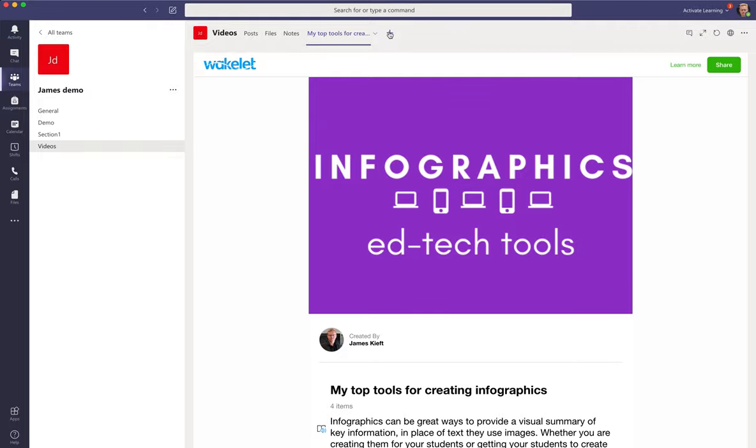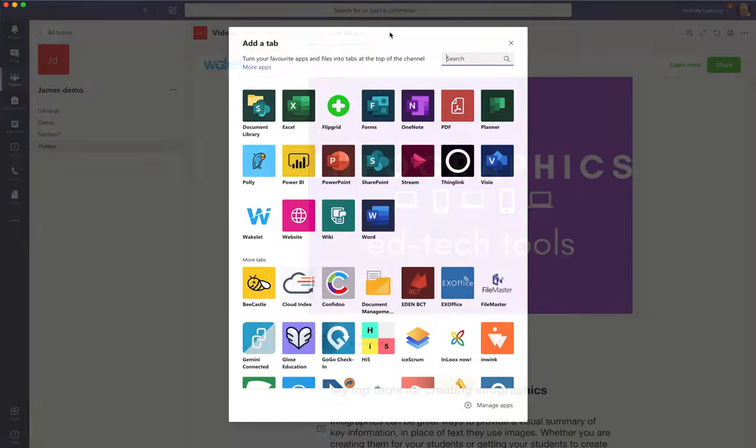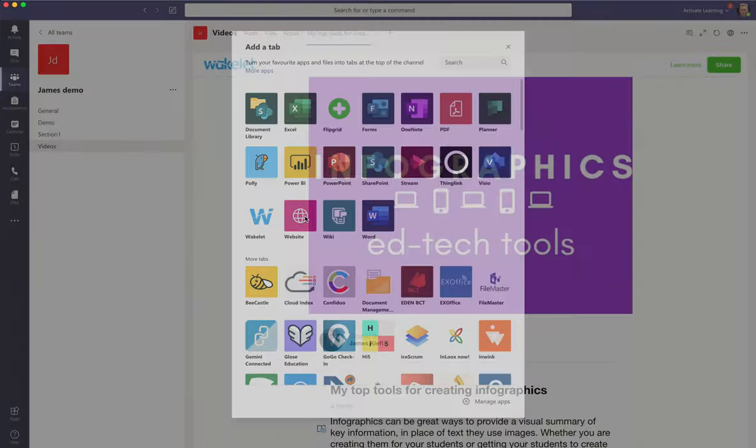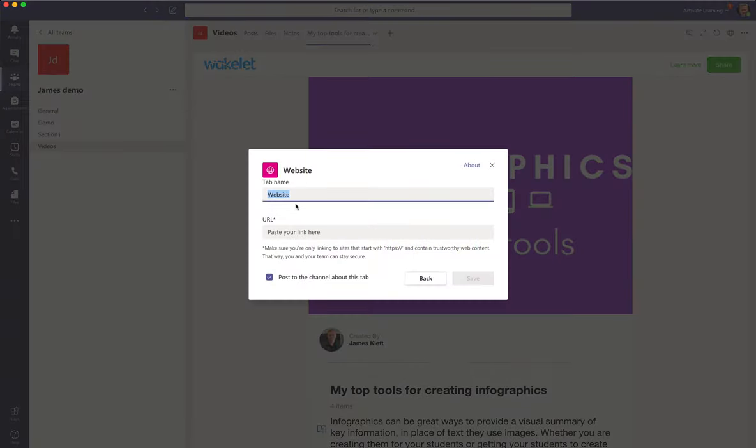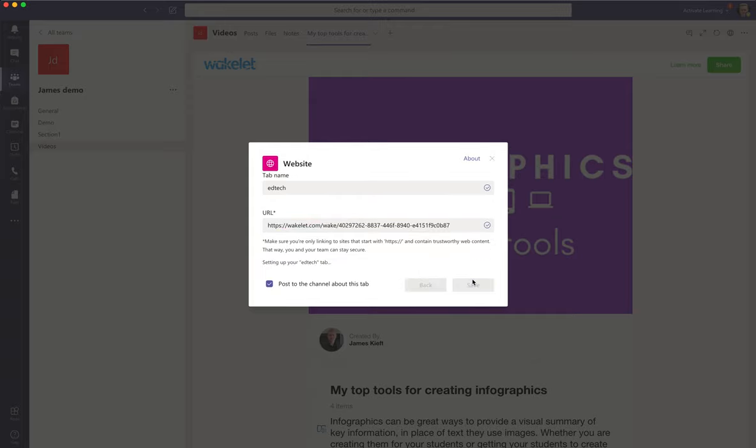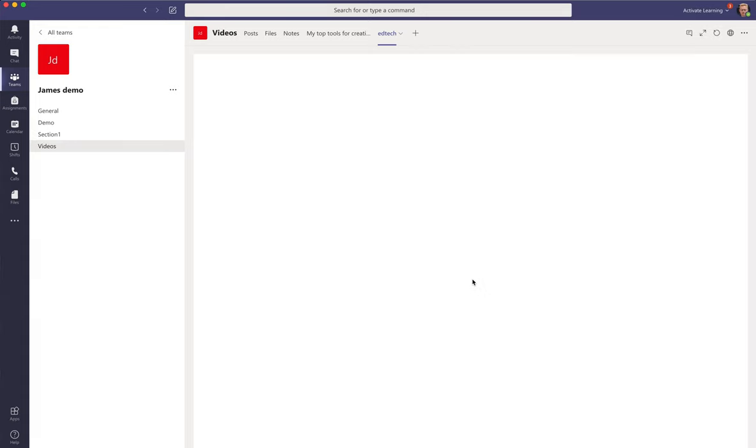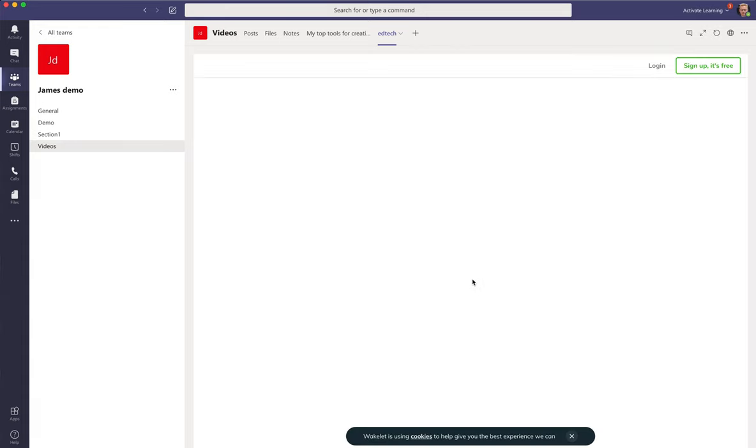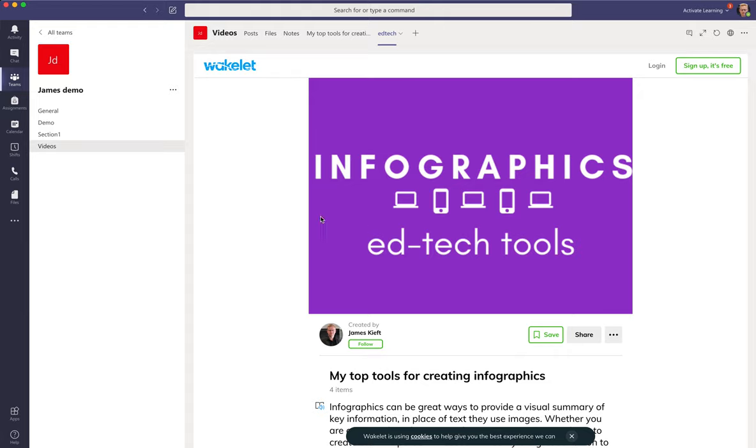The other way you can do it is you can use just the standard web page option, put in the title of what your collection is, and then you can save it and it will add that. So very easy to do.